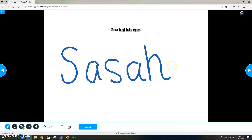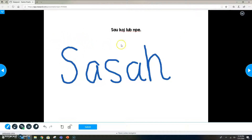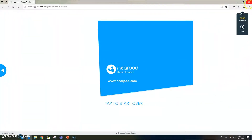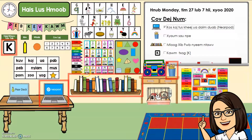Since school hasn't actually started and I don't have my roster yet, I can't do this part fully. But when I do, because it's the beginning of the year, I will have the student's name already written on the form and they just have to trace over their name. I'm going to exit and put a check mark.